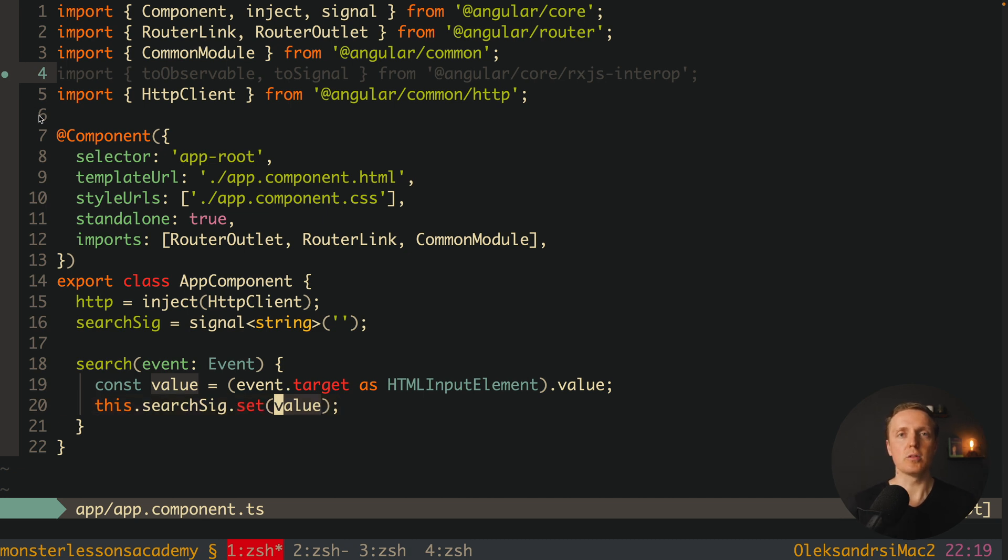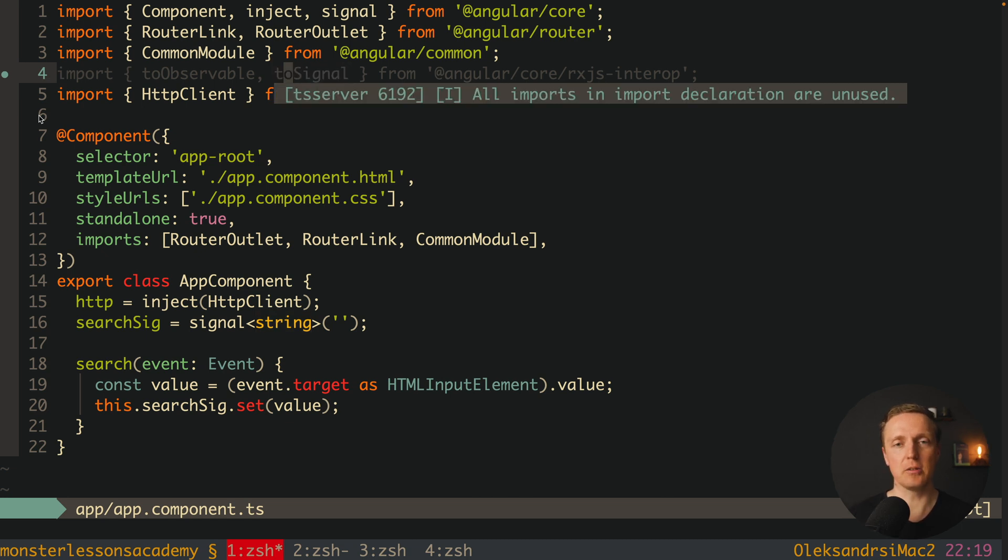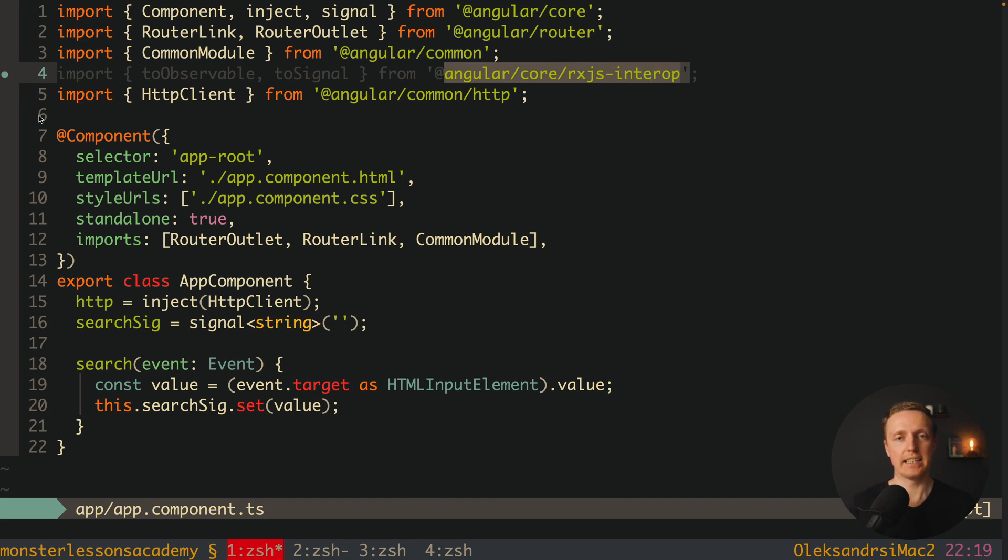But it is not all we want to make an API call every single time when we are changing our search. The main point is that we can't write this code with signals effectively. But what we have here from the Angular we have Angular core RxJS interop.